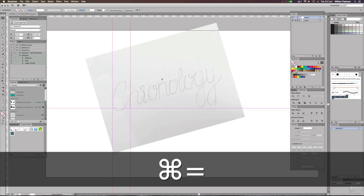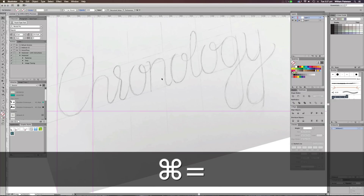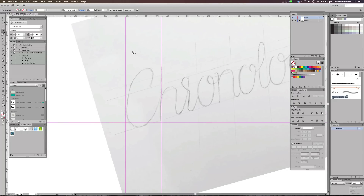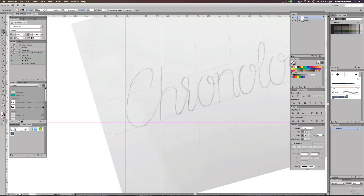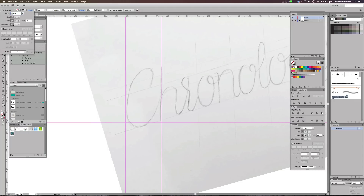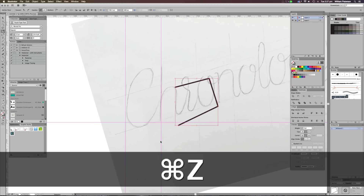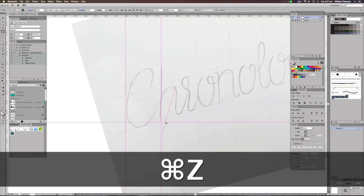I'm going to zoom in and select the pen tool up here or just press P. I'm going to go to my stroke options, press black, and put the weight to four. I'm going to go to stroke options again making sure it's a round cap and round join, which will give us a nice line to work with.